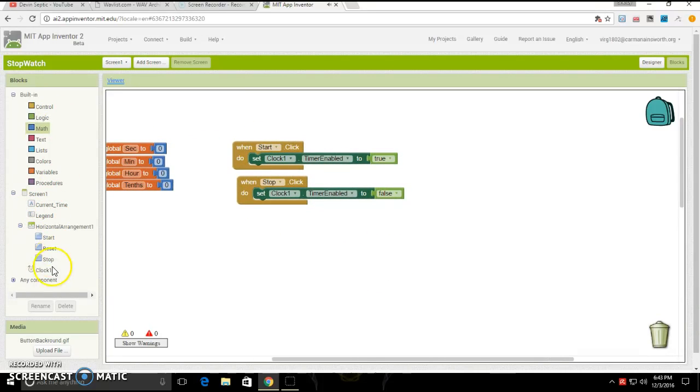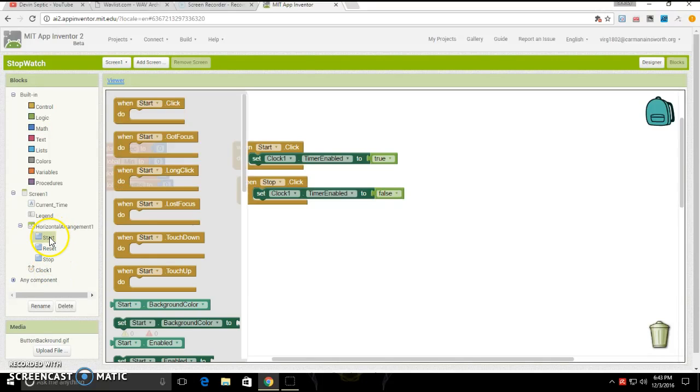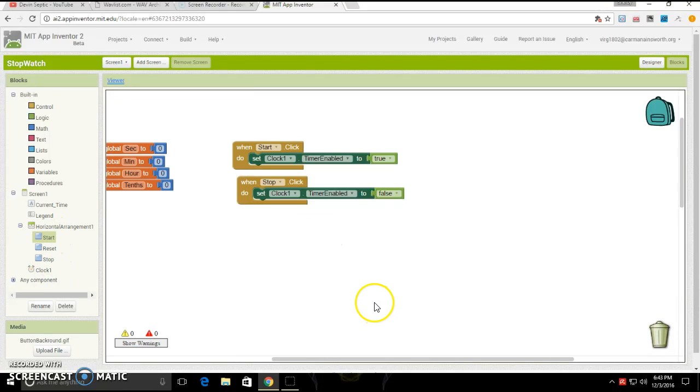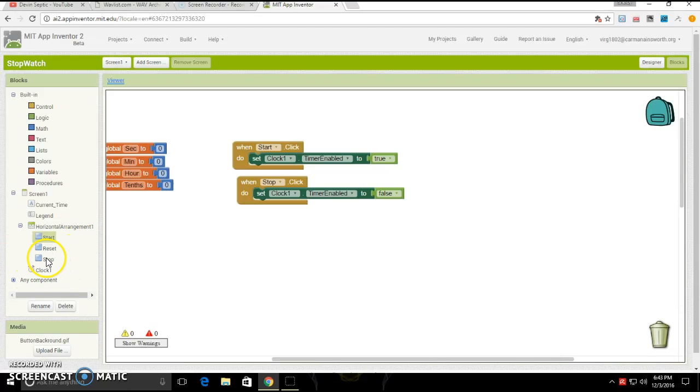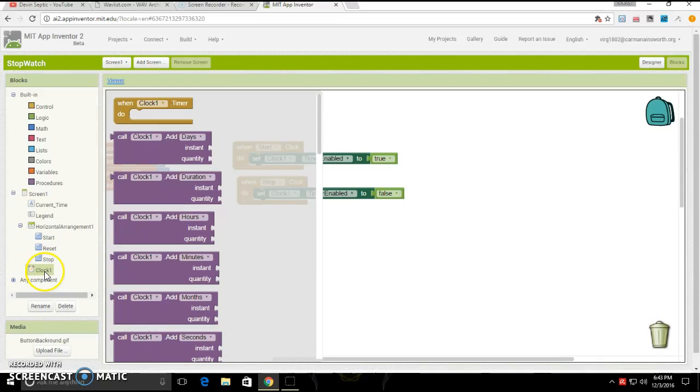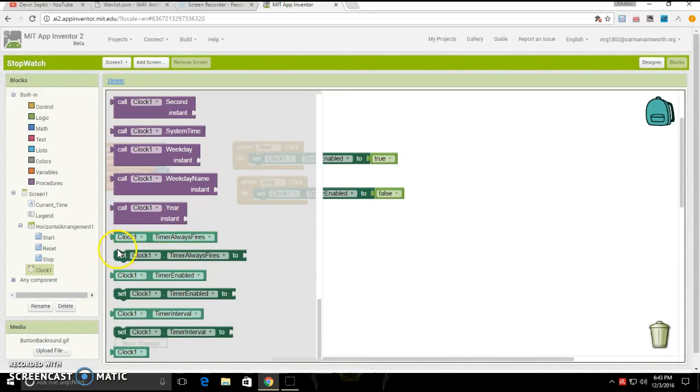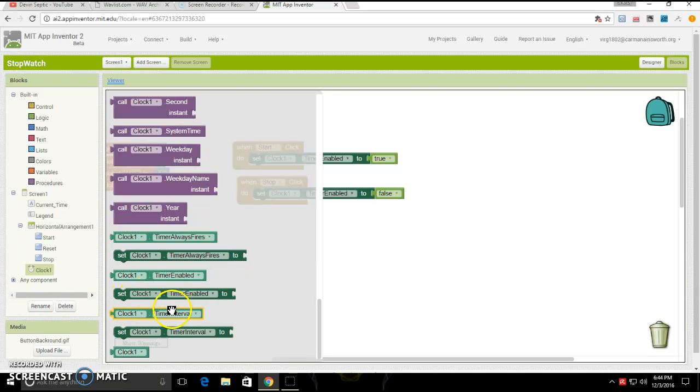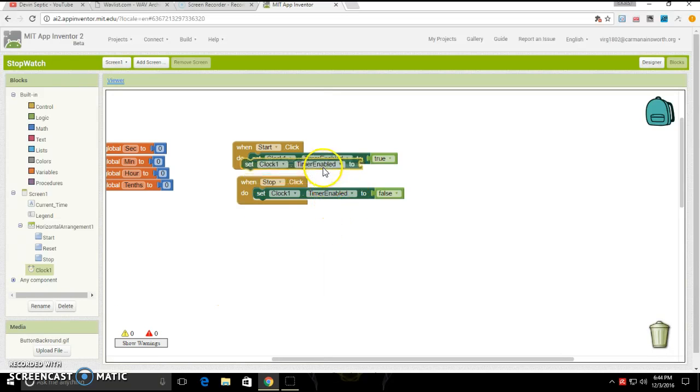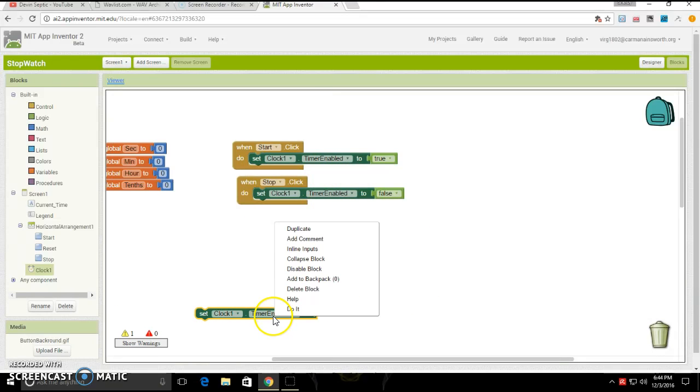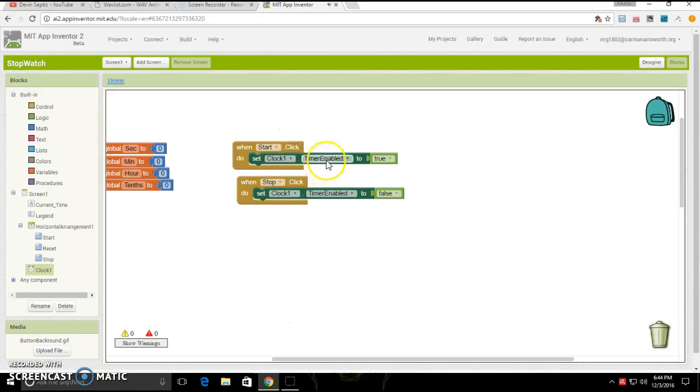Next, you're going to want to go under start, drag out when start click, go to your clock. Then go down to the bottom and click and drag out set clock one timer enabled to, then drag it under your start button. Duplicate it and put it under your stop.